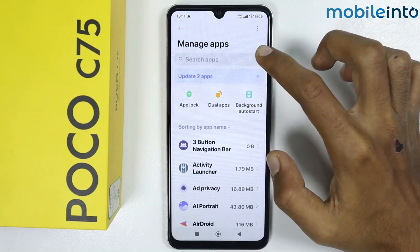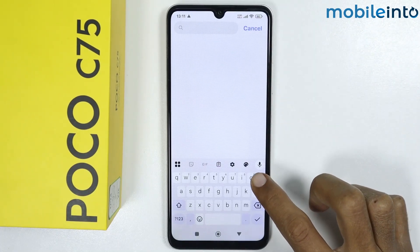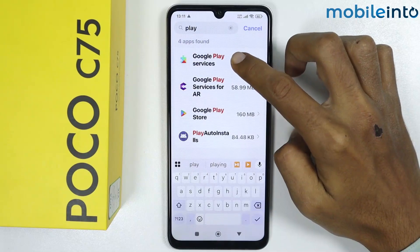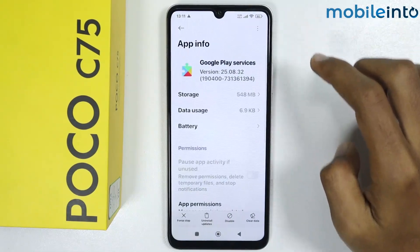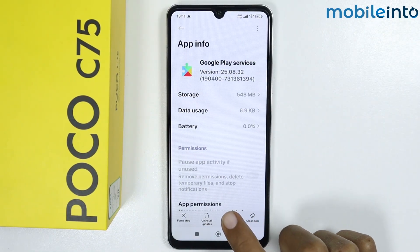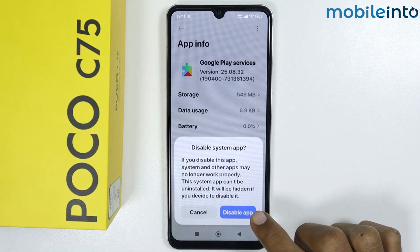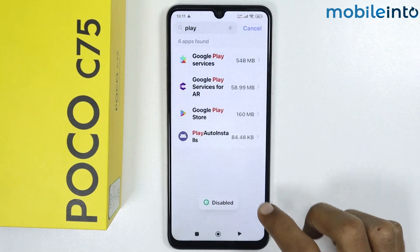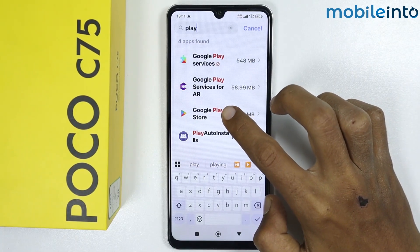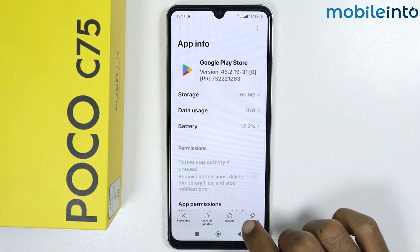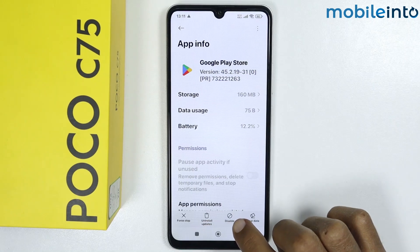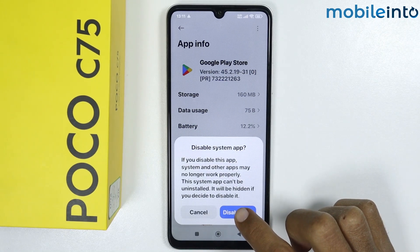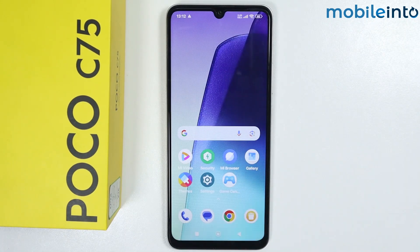Scroll down and tap on Apps, then tap on Manage Apps. Search for 'Play', then tap on Google Play Services and tap Disable, then confirm by tapping Disable App. Go back, then tap on Google Play Store and tap Disable, then confirm Disable App.